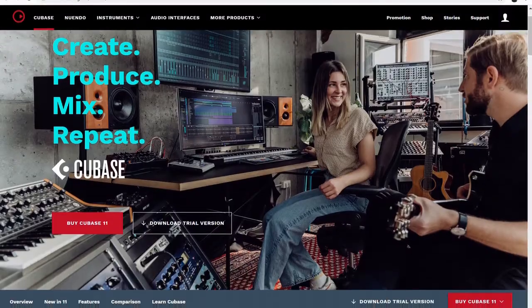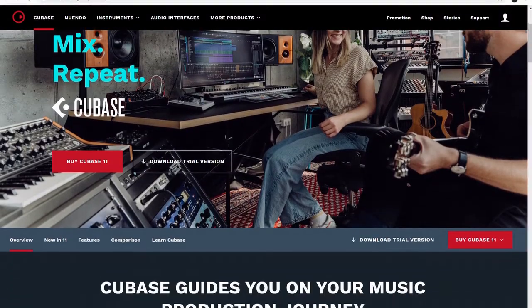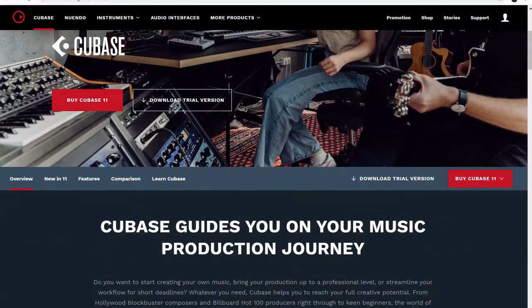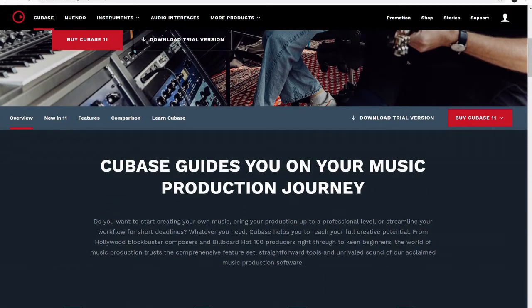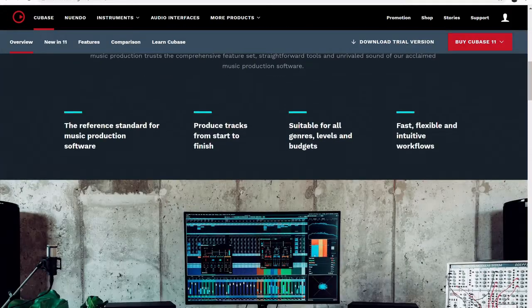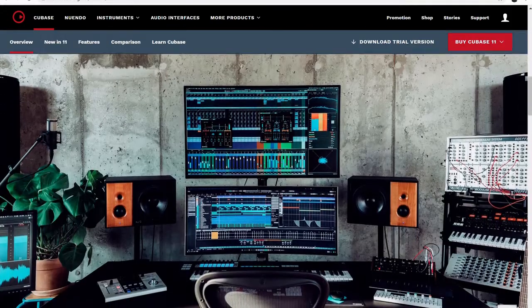A good choice if you're an EDM or hip-hop producer could be Steinberg Cubase. Now it does lack a lot of the basic features that most DAWs have, however it was clearly designed with a target market in mind as it initially started out as a MIDI controller only workstation.